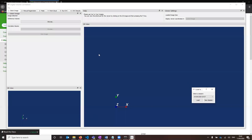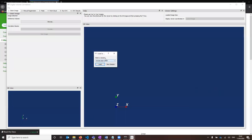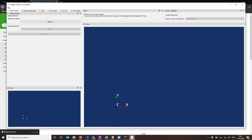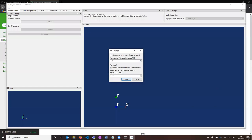My app opens up with a select a session box, and that's because I've used the app before and saved some sessions. But you won't see that to start with — the first time you open it up, you will see this settings panel.